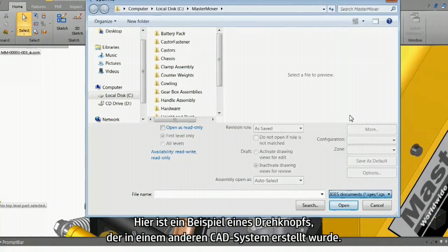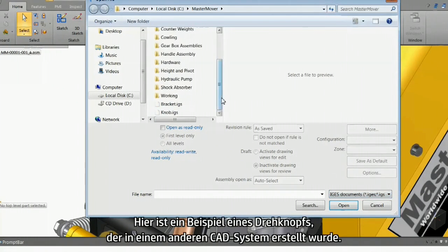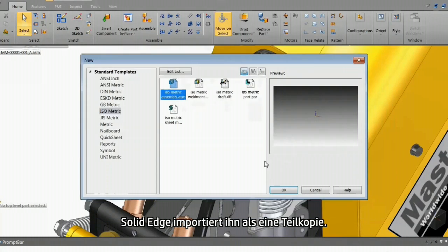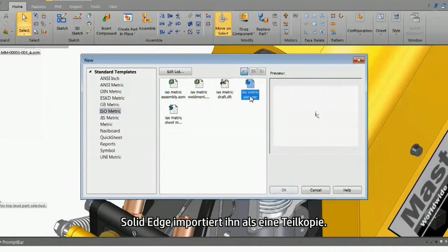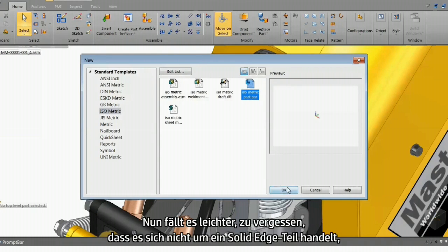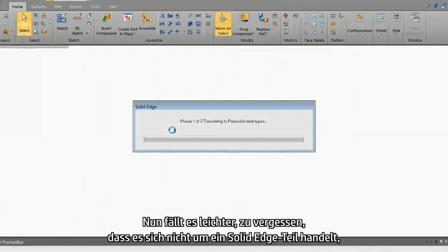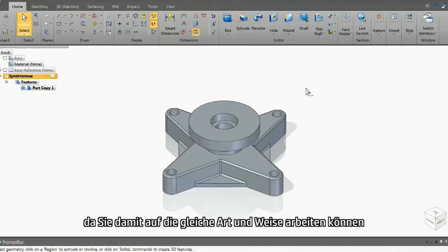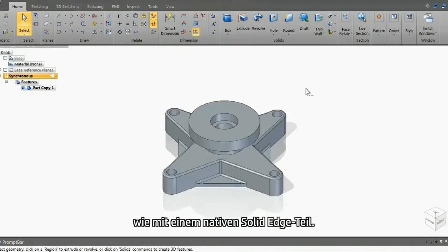Here's an example of a knob created in another CAD system. Solid Edge imports it as a part copy. Now it's easy to forget that this is a non-Solid Edge part, as you can work with it in exactly the same way that you would work with a native Solid Edge part.